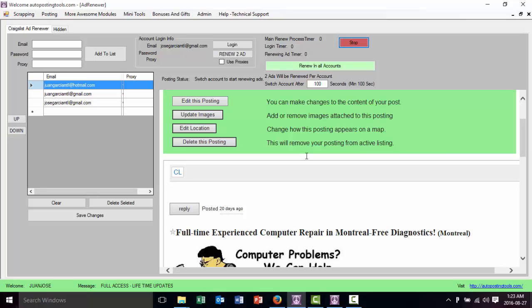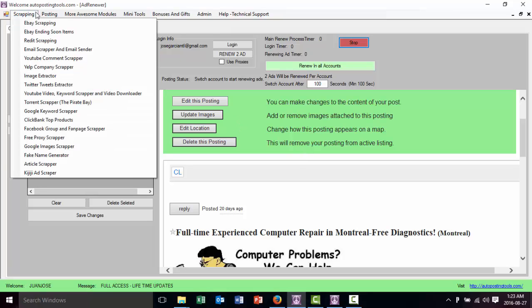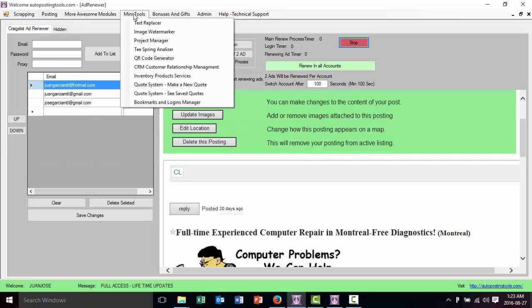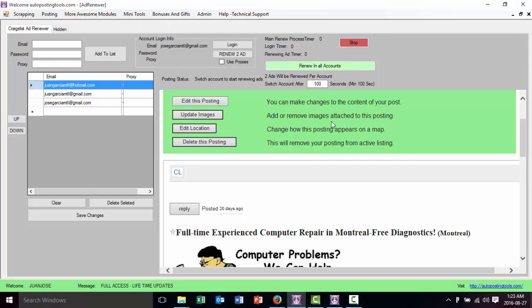That's the Craigslist Ad Renewer. If you want to get the software you can find it at autopostingtools.com, where you'll also get all the different modules included. It's going to help you make money, generate clients for your business, and drive traffic to any website you have. Go get this tool now — I'll be in contact, and you can always ask me questions. Thank you, bye bye.